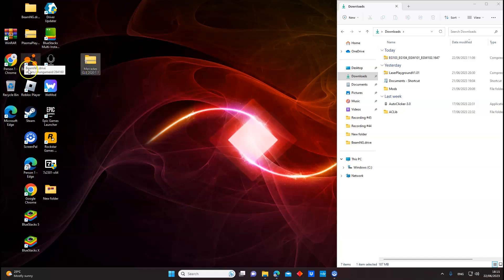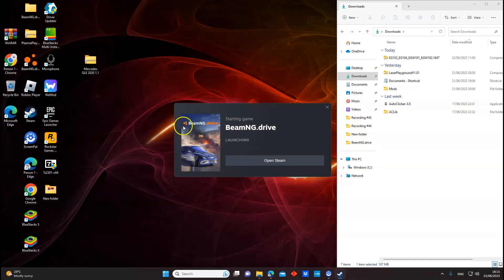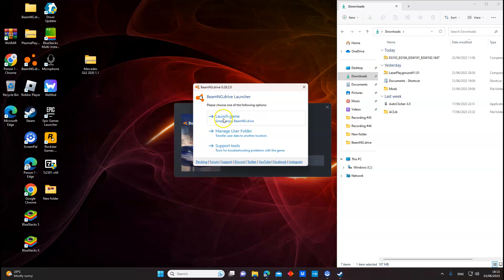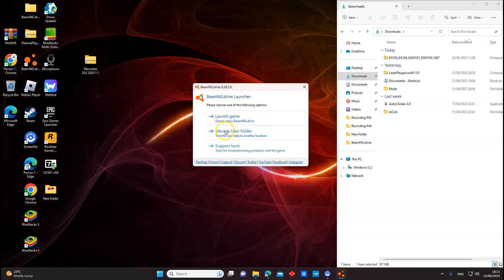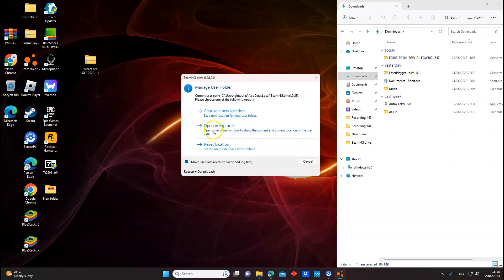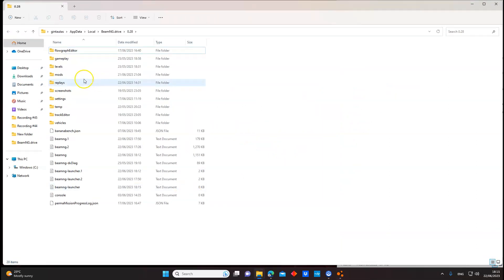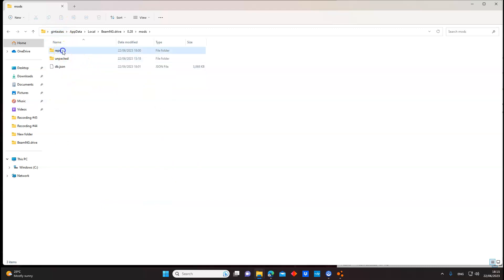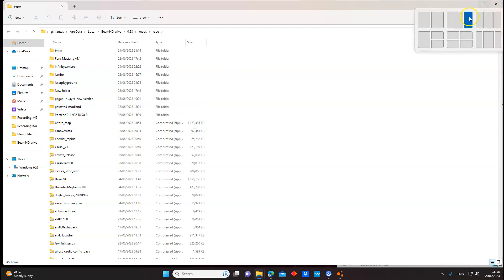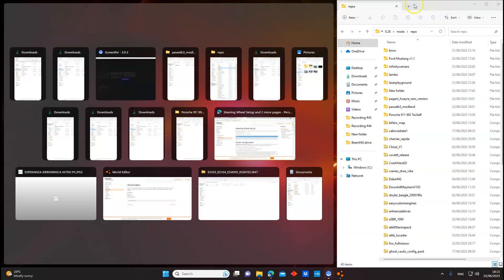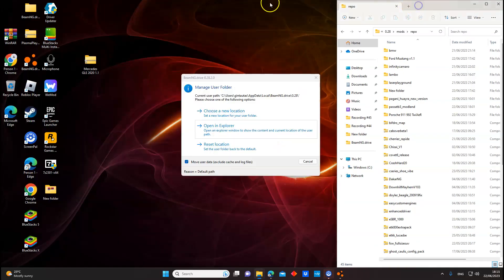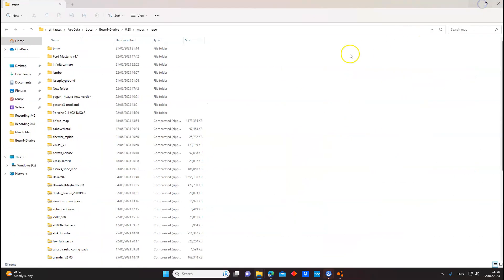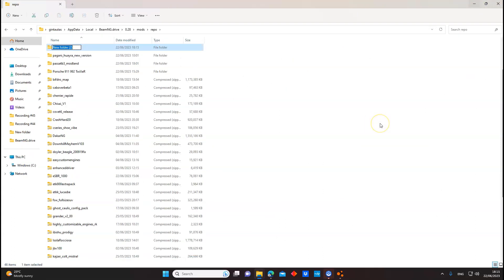Now it's right here. And now you go to the BeamNG Drive. You will press manage user folder, click on that. Open in Explorer. You will press that again. Open. And go to Mods. Go to Repo. And we're going to make this. Now you have to create a new folder. New folder.